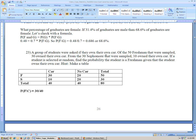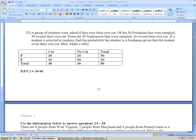The last problem: a group of students were asked if they own their own car. Of the 50 freshmen sampled, 30 own their own car, meaning 20 don't. Of the 30 sophomores sampled, 10 own their own car, meaning 20 don't. Making a table: 40 total own cars. The question asks: find the probability that the student is a freshman given the student owns their own car. That's 30 out of 40. The next video picks up on question 24.